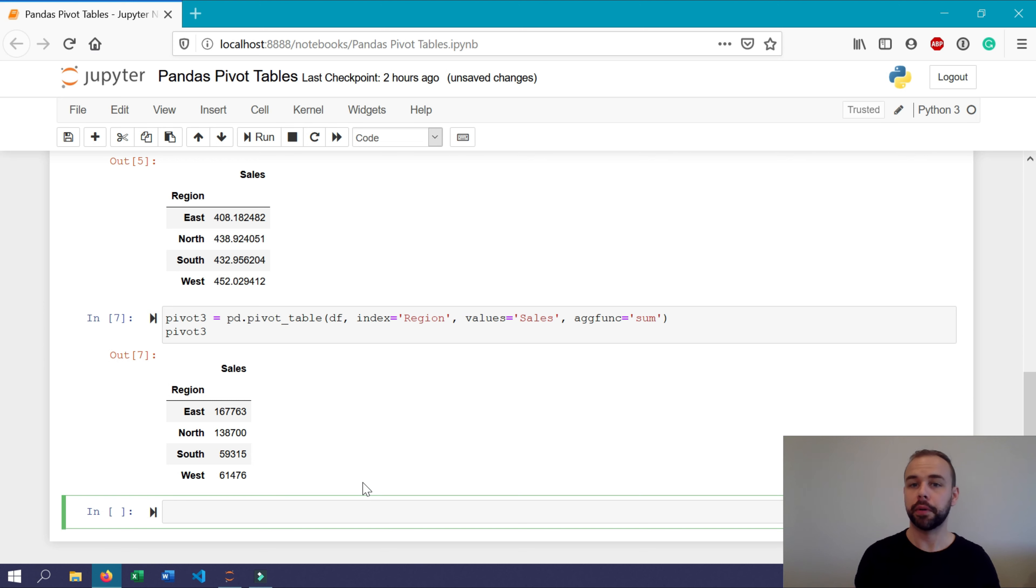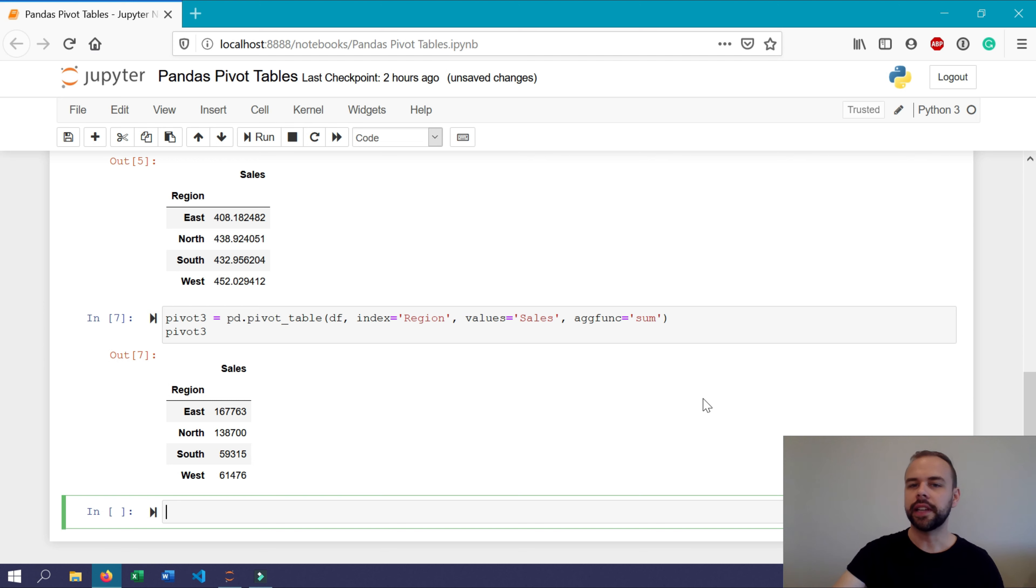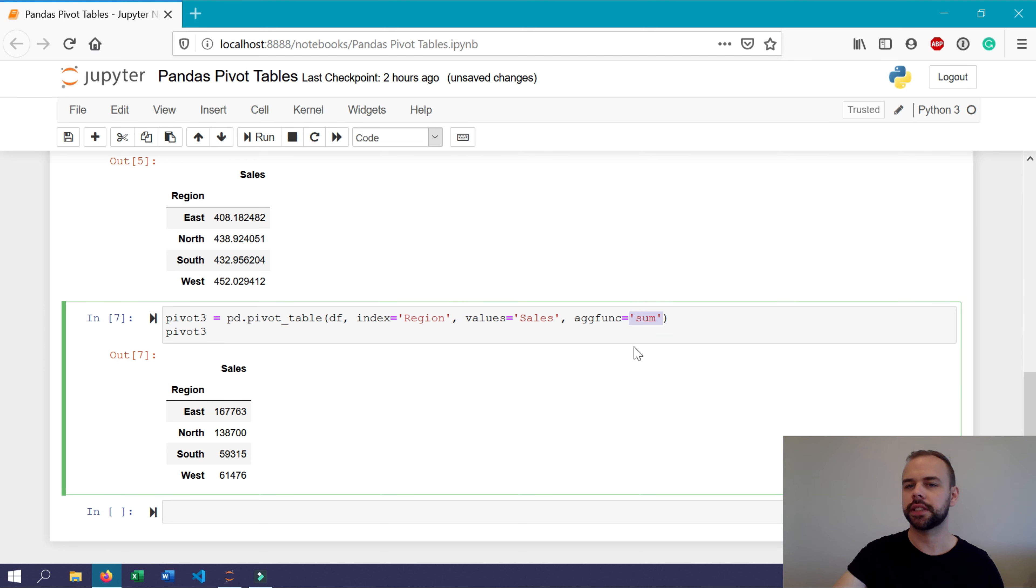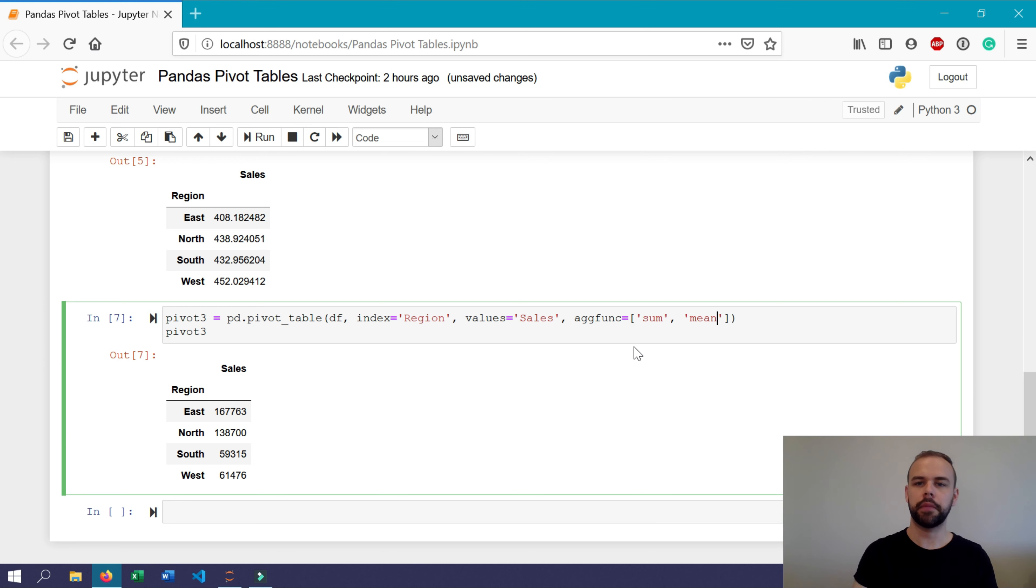Now say we wanted to add both the average sale price, but also the total value of sale prices. Within the agg func argument, you can specify a list of different methods that you want to calculate on. So what we can do here is simply change this to a list of values and then we can include sum and mean.